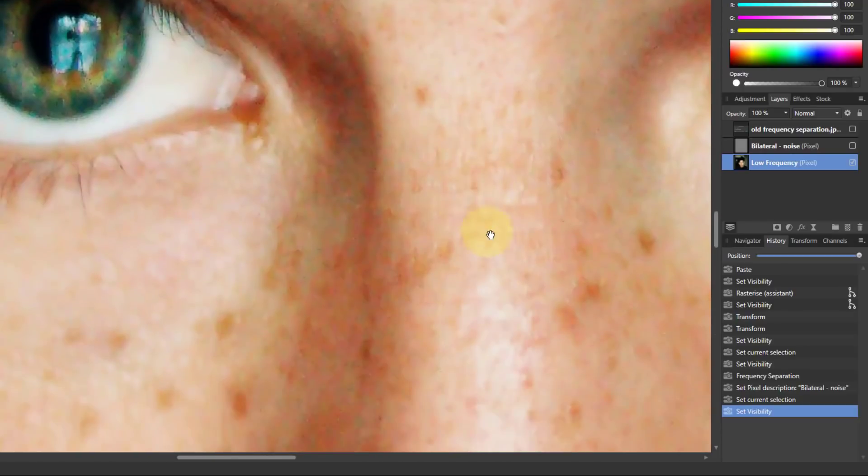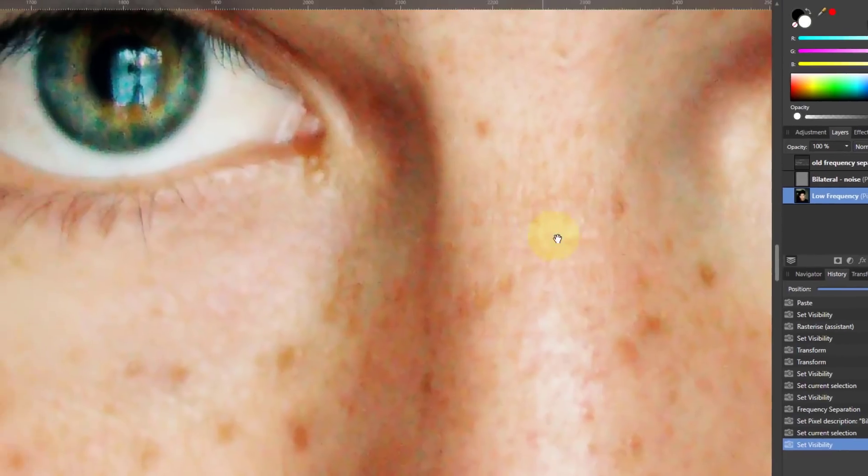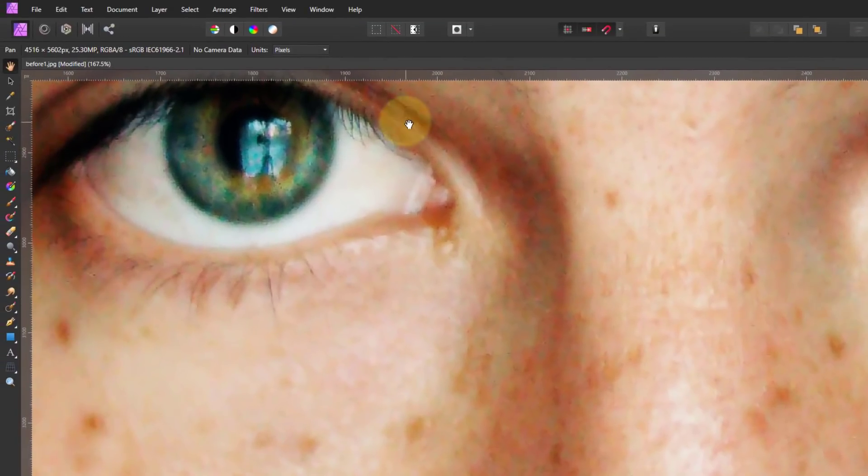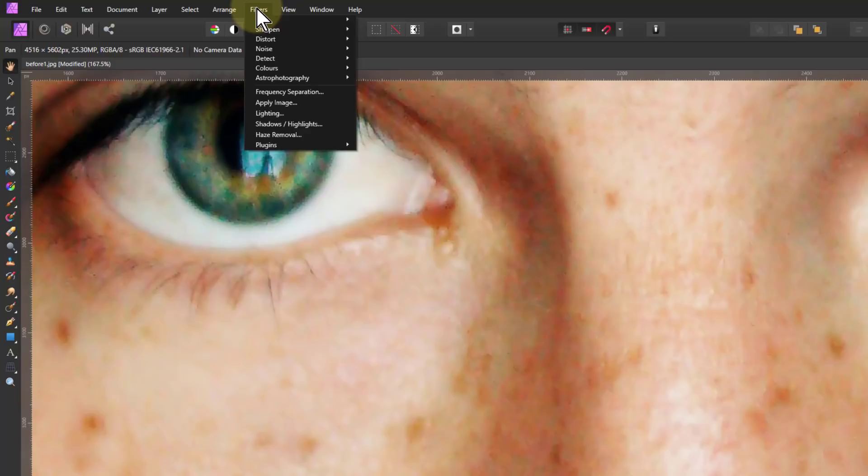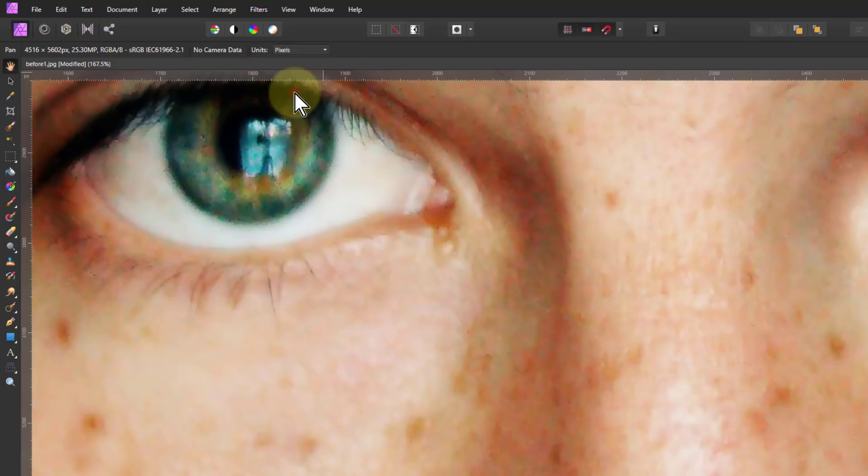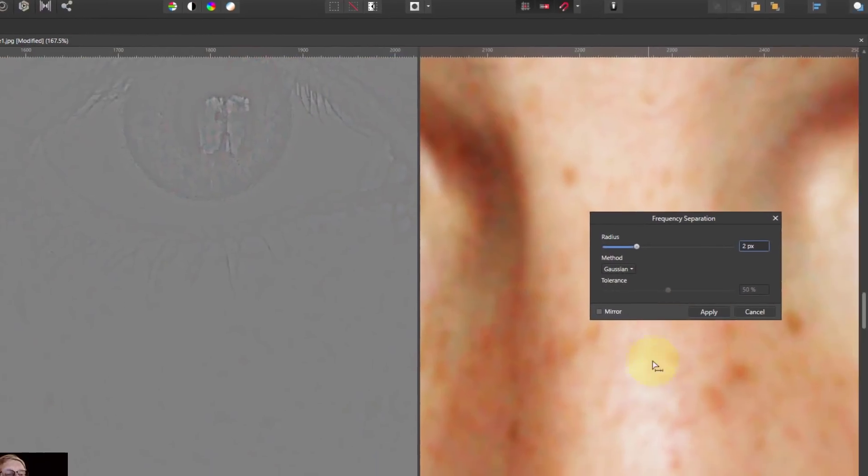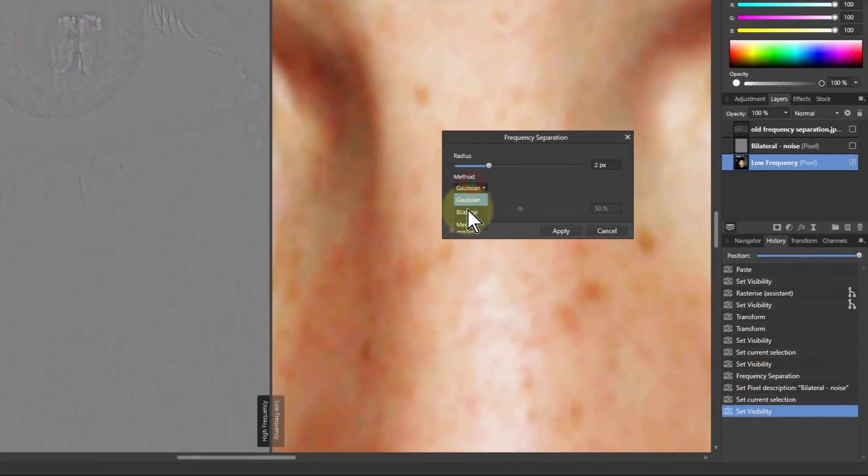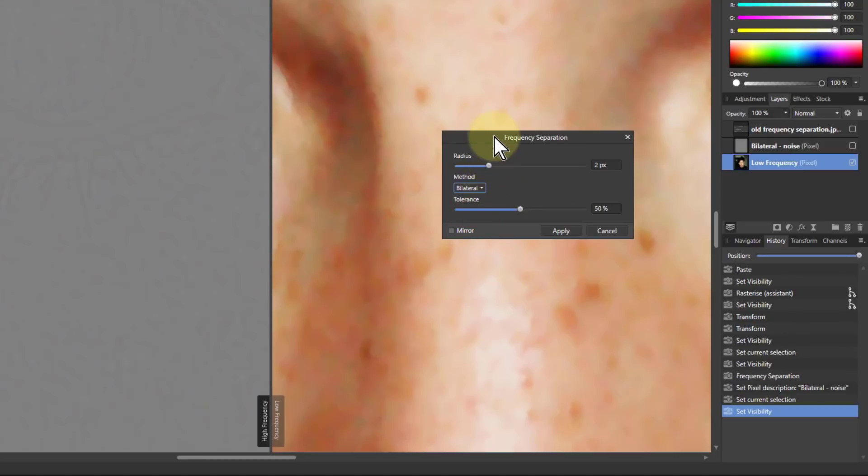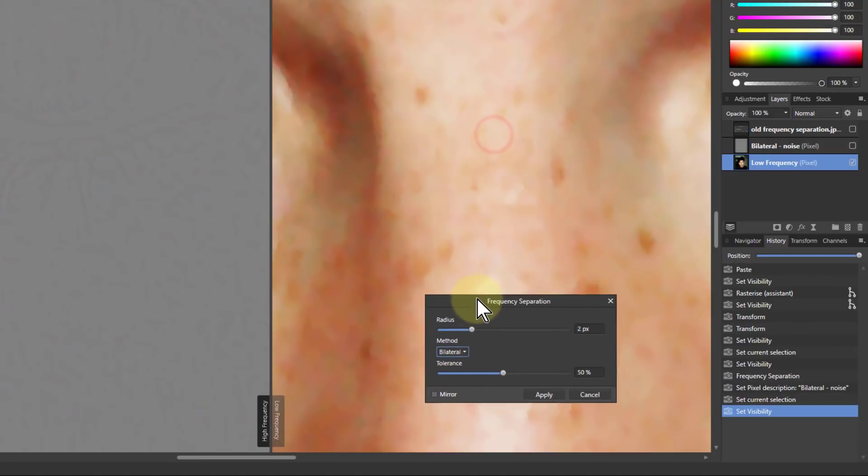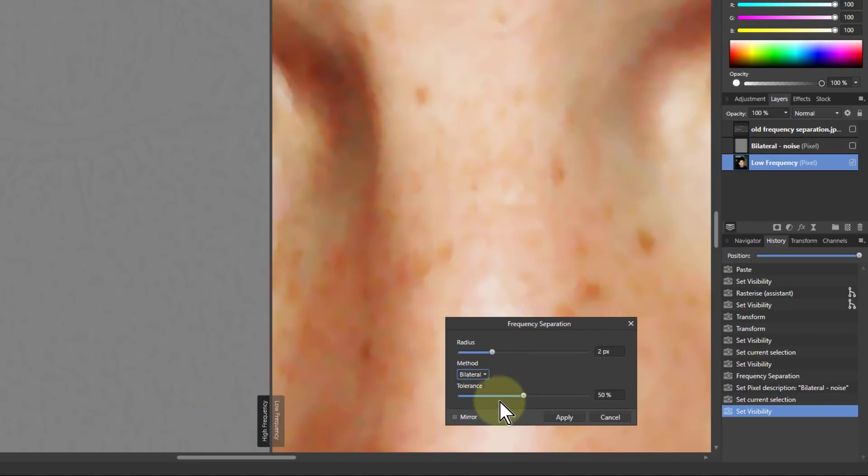Notice there's lines here and other things around here which is skin detail. And I'm going to use bilateral again on this because it's a very fine filter. So I go to frequency separation, go to bilateral, and then look here.